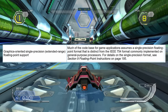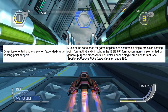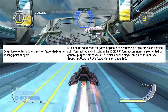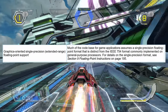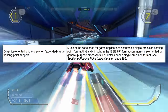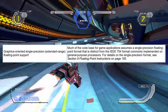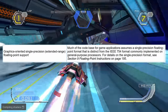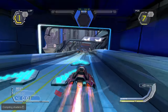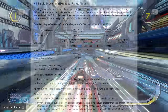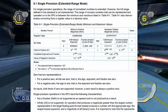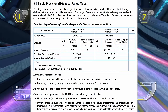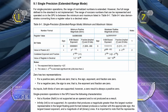The manual mentions that much of the codebase for game applications assumes a single precision floating point format that is distinct from the IEEE 754 format commonly implemented on general purpose processors. It turns out that the SPUs inherit the same crackhead floating point format that the PlayStation 2 uses.